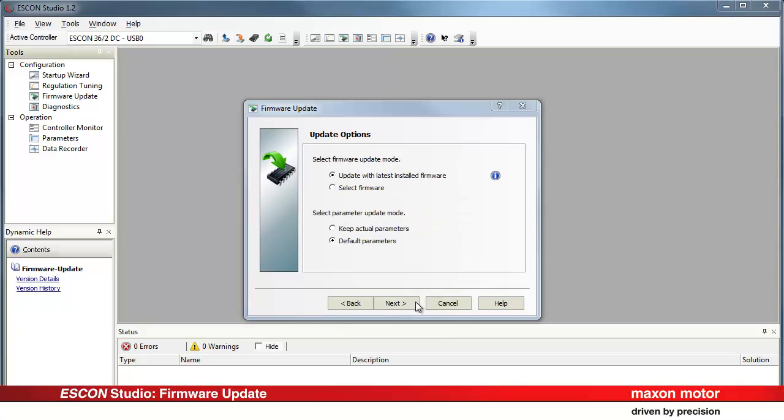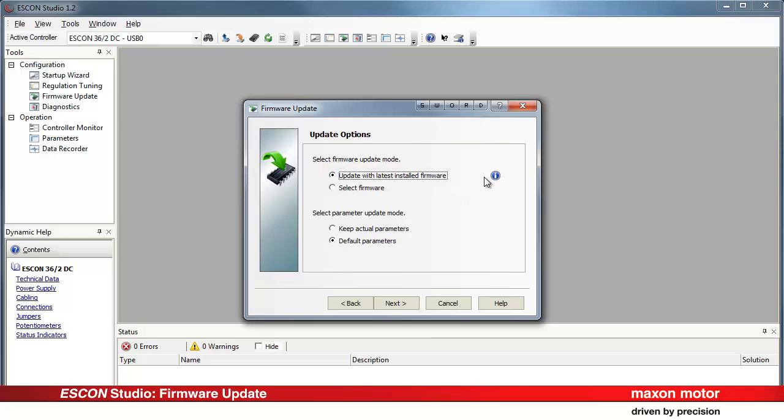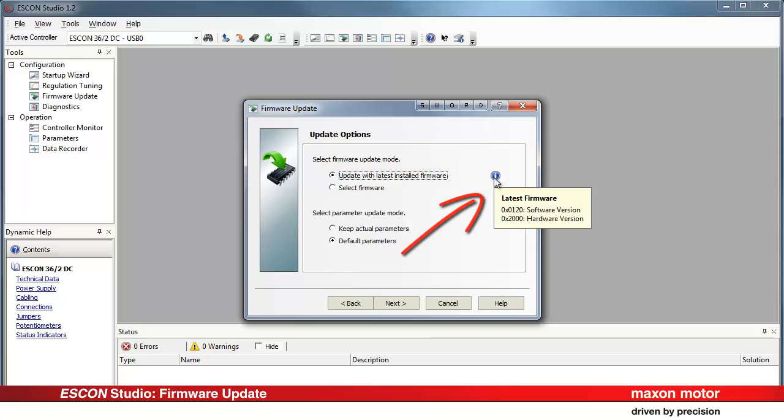Select the options for firmware update mode and parameter update mode. Update with the latest installed firmware. The controller will be updated with the latest firmware that is installed on the PC. Place the cursor on the blue info icon to check the latest firmware version.